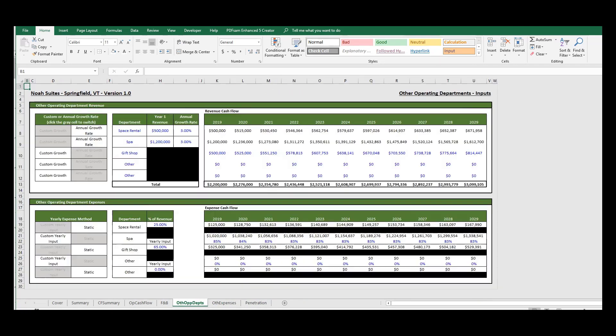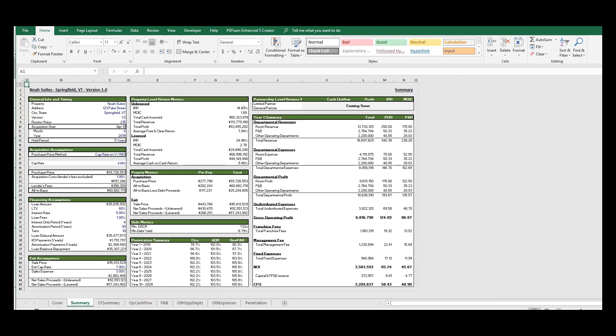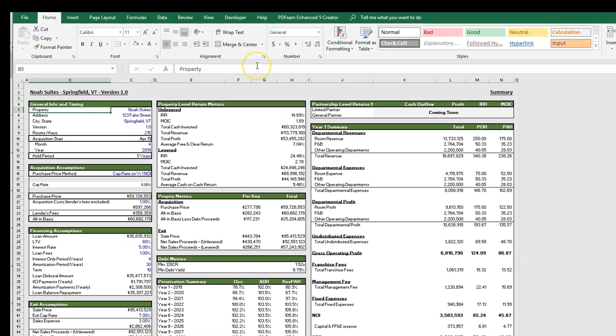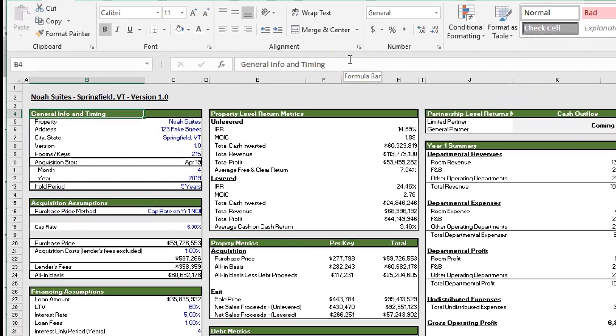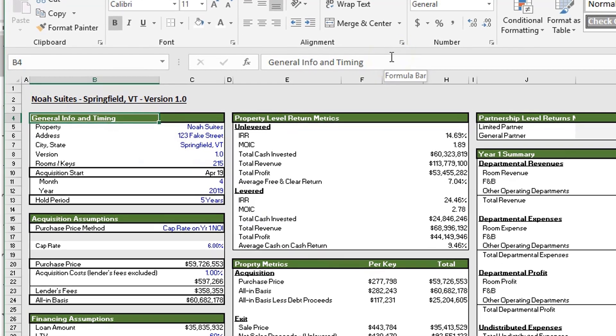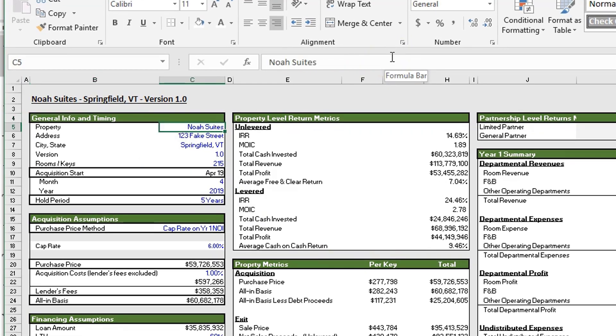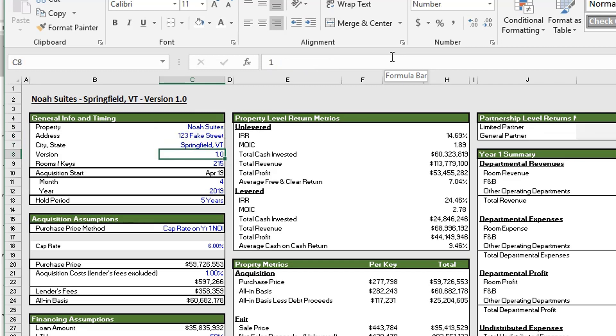All right, so let's dive into the summary tab. I'm going to go over this, I'm going to go over each box. I'm just going to go down and then I'm going to head over to the right. So the first box, general info and timing. Here's where you put in your basic property info: the name, the address, city and state, and what version this is. Now as I update versions, I'm going to change this number from 1.0 to whatever the future version will be. However, if you're using this for looking at investment opportunities, as you're updating this and sharing with third parties, you should be updating this accordingly as well.